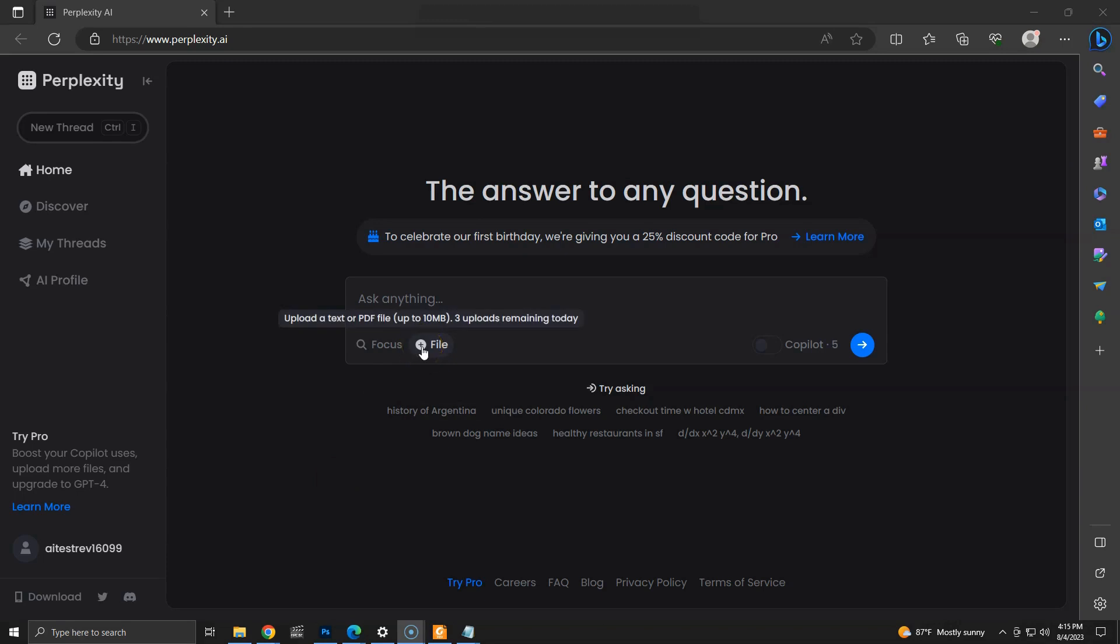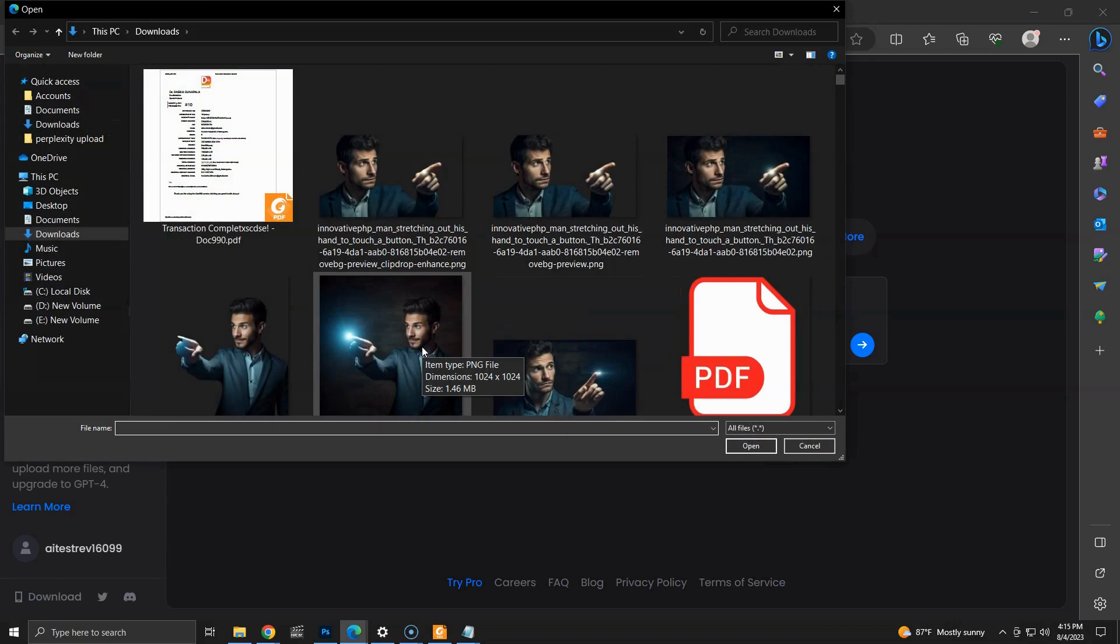This is the new upload button that allows us to upload PDF or text files. Currently, the free plan supports 3 files per day, and files should be less than 10MB.